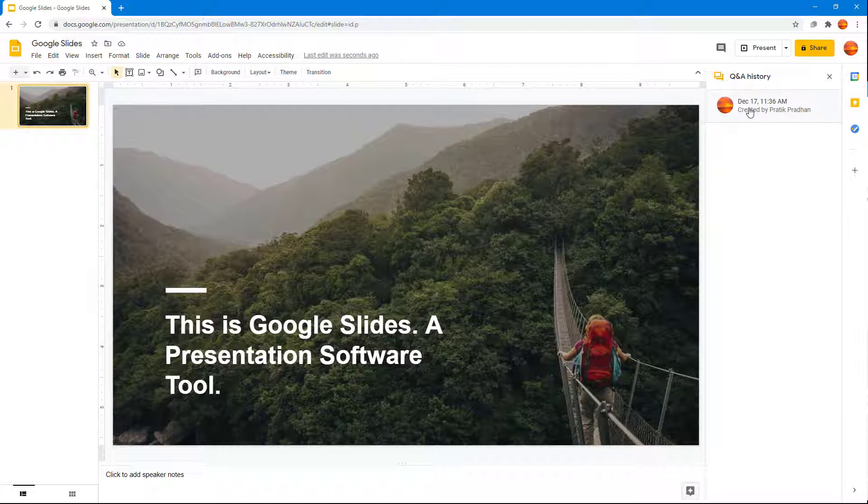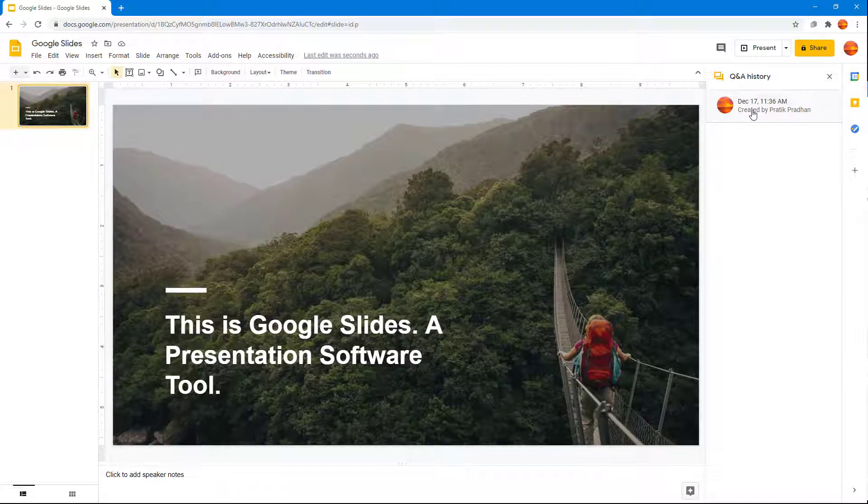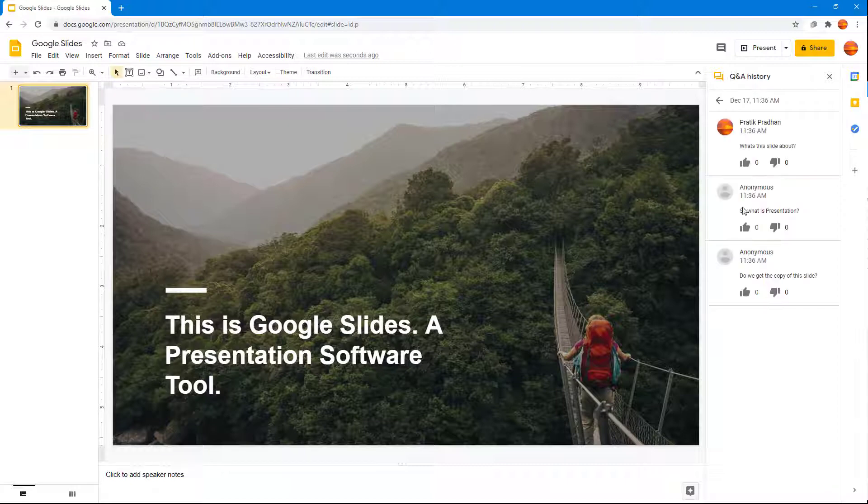there's a Q&A history right there which has been created just a while ago. If I click on this, you can see